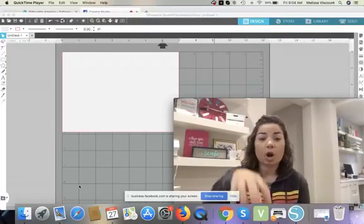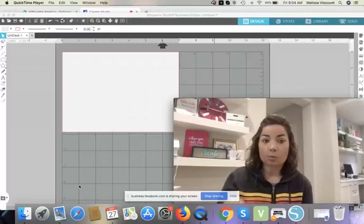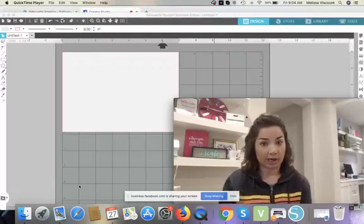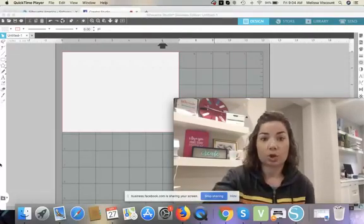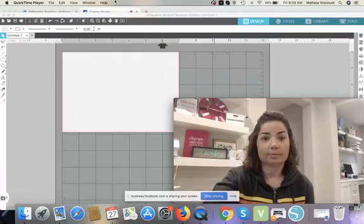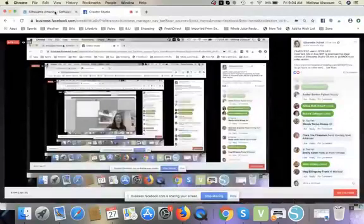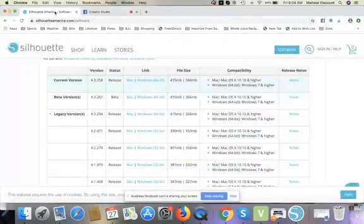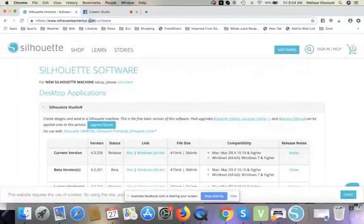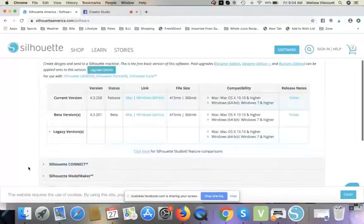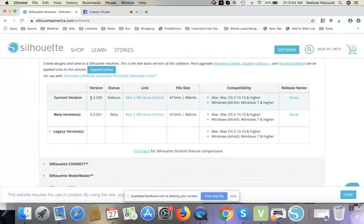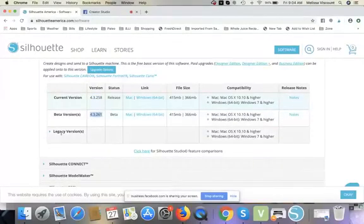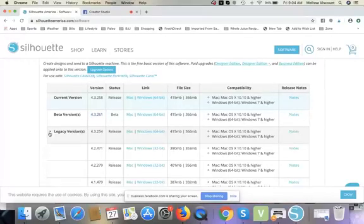First of all, if you are on a Mac, you can have multiple versions of the software on your machine. So Mac users, here's what you're going to do. PC, I got you next. Hang on. All right. So Mac users, you're going to go to silhouetteamerica.com backslash software. When you get there, you're going to see this. 4.3 is the current version. 4.3261 is beta. And then there's this thing called legacy. Legacy means older versions.